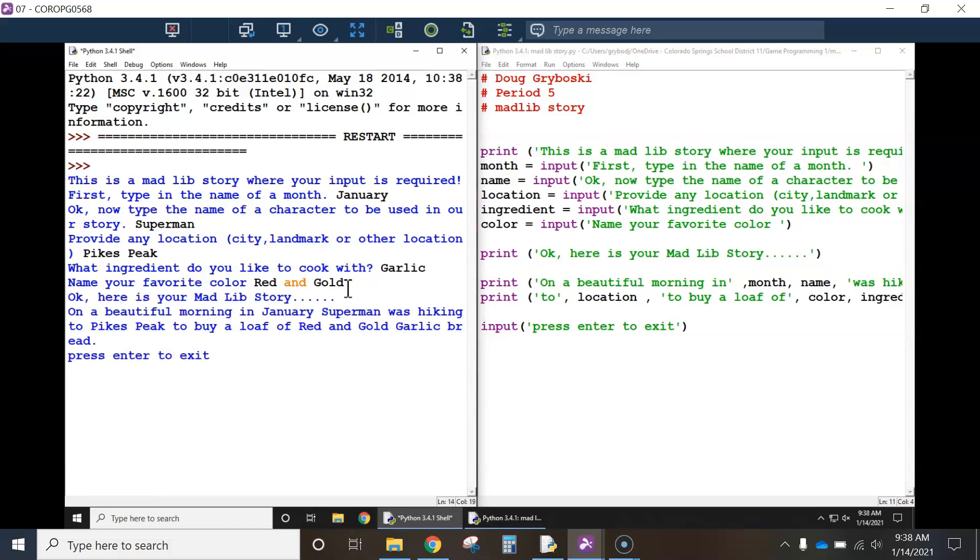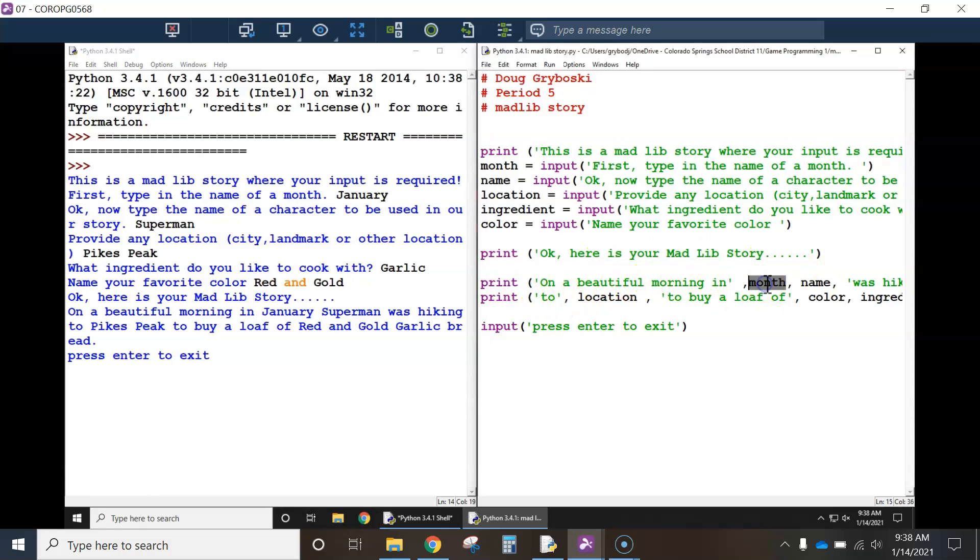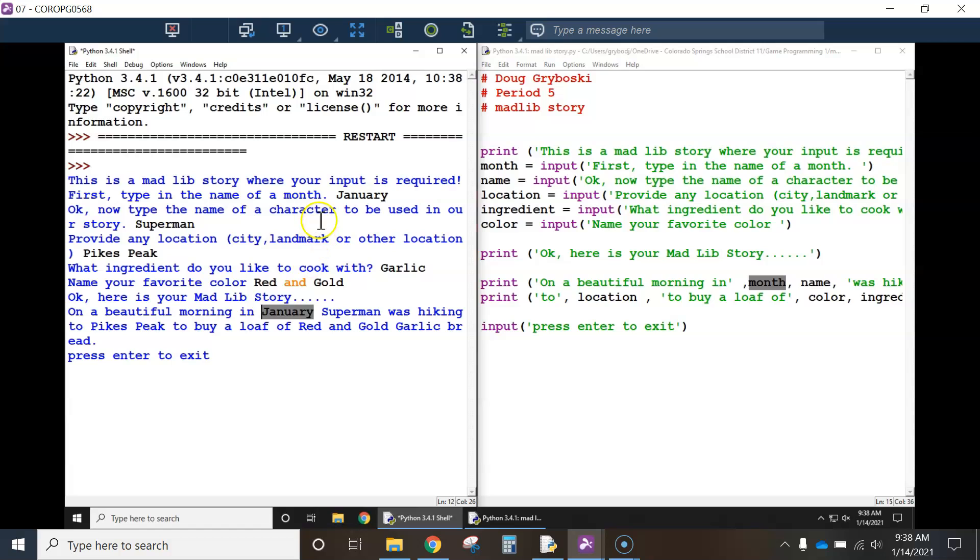And then, down here, there's a print statement that says, okay, here's your Mad Lib story. On a beautiful morning in, whatever I typed up here for month gets replaced. On a beautiful morning in January, see,